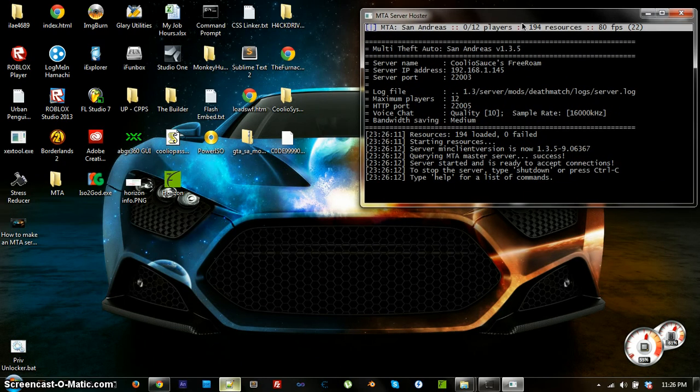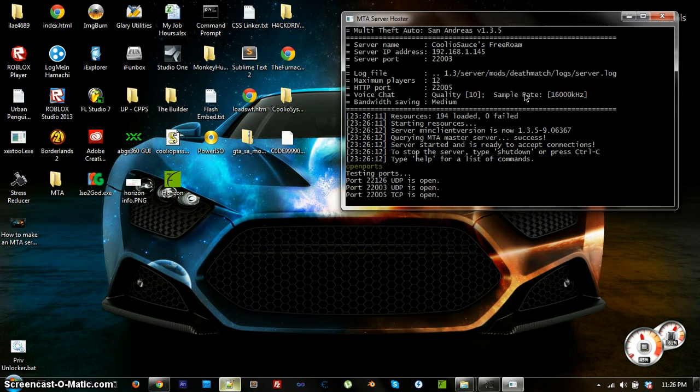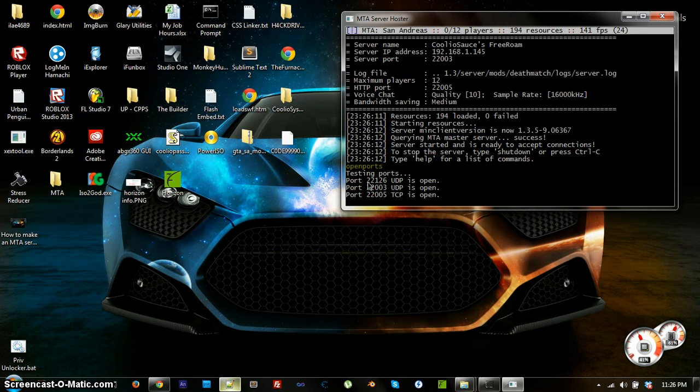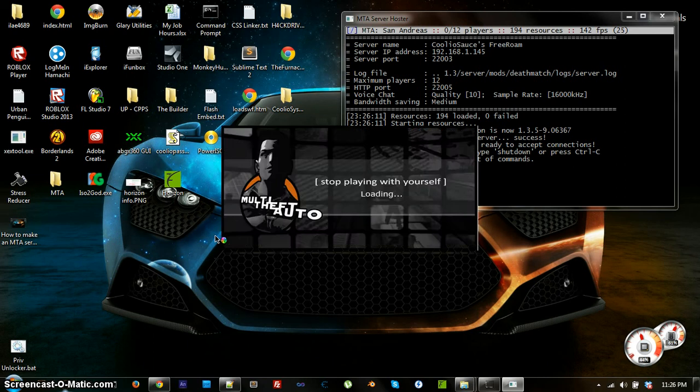I usually do this every time I restart my server. I type in open ports, just to make sure the ports are still running. If not, that means I need to check my network settings. Just a little double check before I start my server. Now, I'm going to open up MTA and show you how this all works.